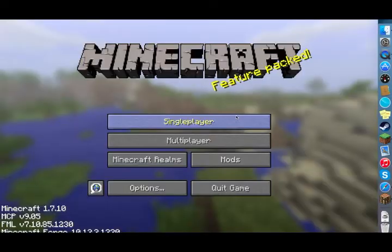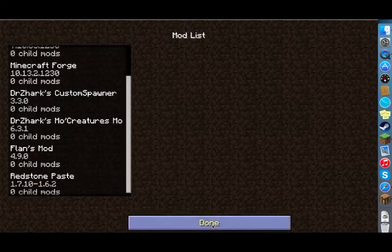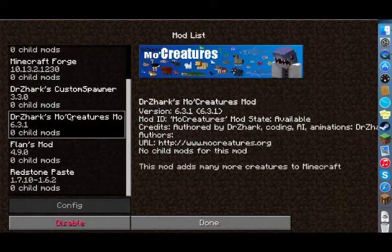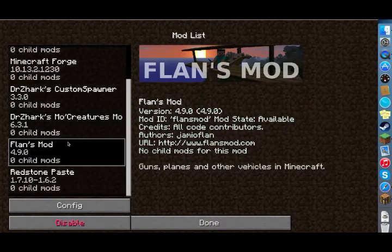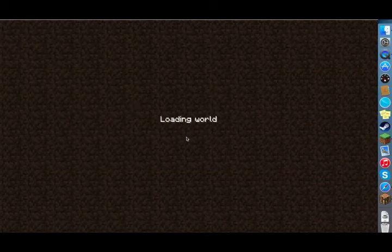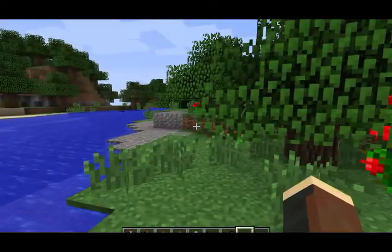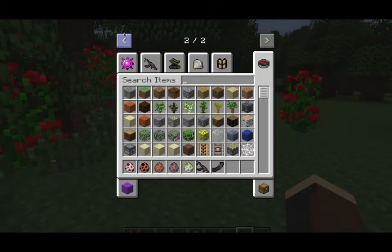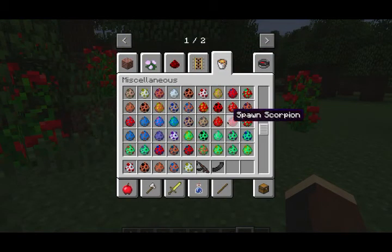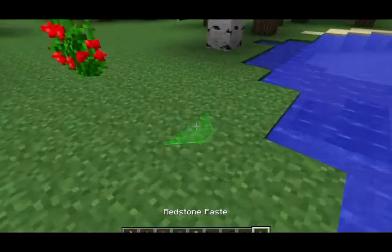Launch Minecraft with Forge as the profile and hit play. You can check what mods you have installed in the Mods tab — we have Mo Creatures, Flan's Mod, and Redstone Paste Mod. We can go into an existing world since we already have Mo Creatures and Flan's Mod set up. The Redstone Paste Mod is installed — it's in the redstone folder in your creative inventory.